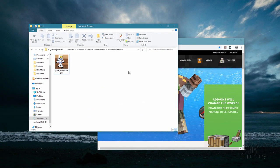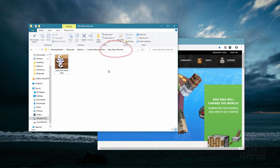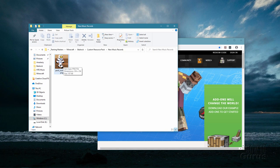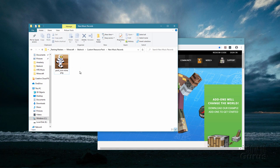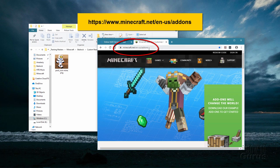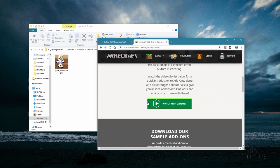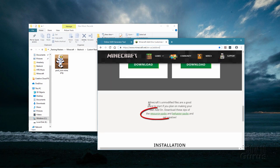Here we are back at the desktop and the first thing you need to do is to make a folder to put your new resource pack into. I just made a folder here called New Music Records — you can put it anywhere you want on your computer. Now we need to have that vanilla resource pack and you can find that over at Minecraft.net. I'll put this link in the description. Scroll down and just a little ways down here you can download that vanilla resource pack. It's right there, kind of hidden in this little paragraph. You want that right there, so click on that.